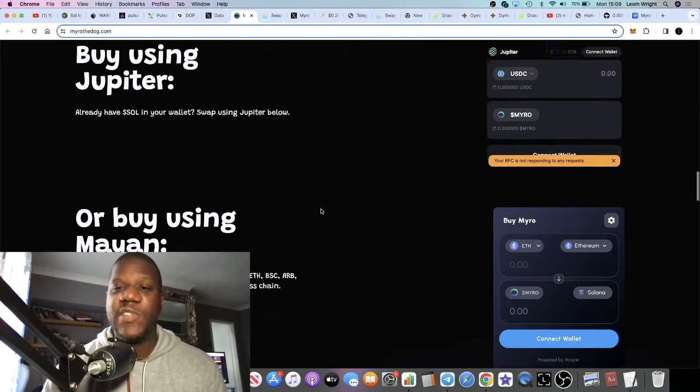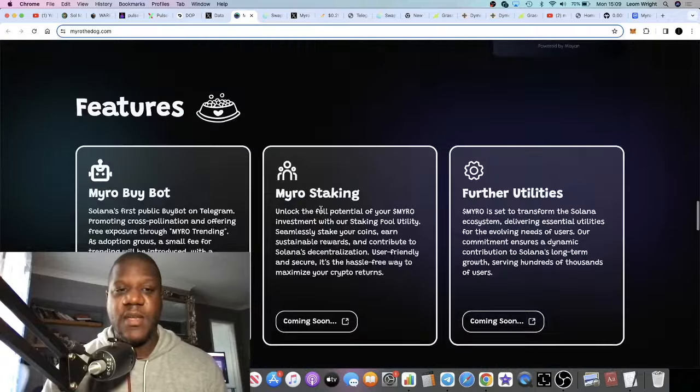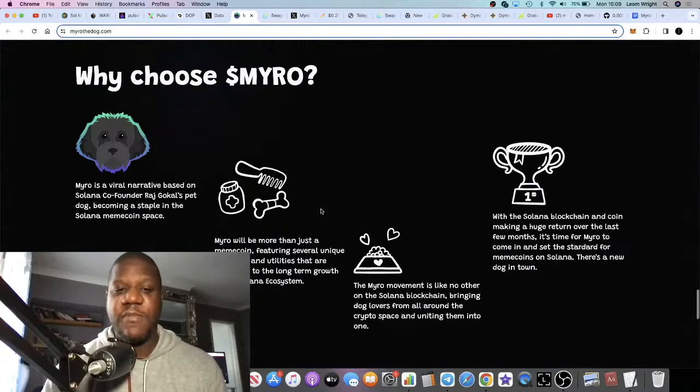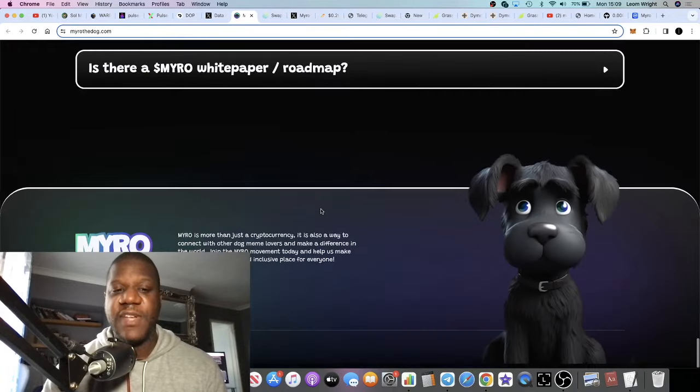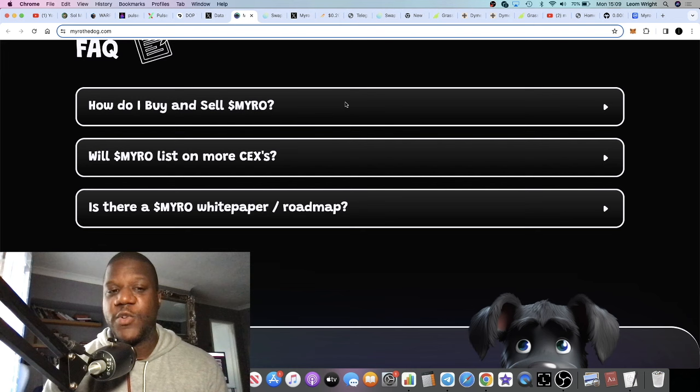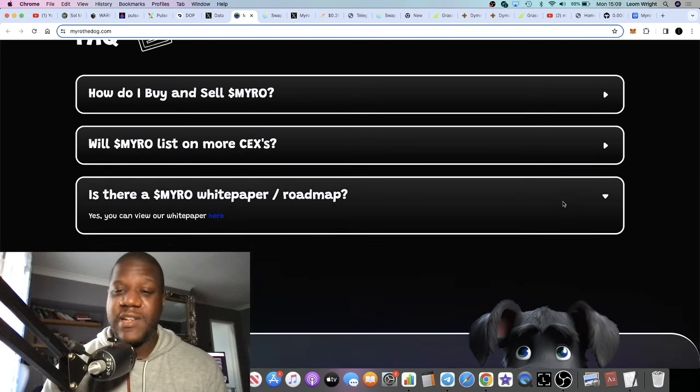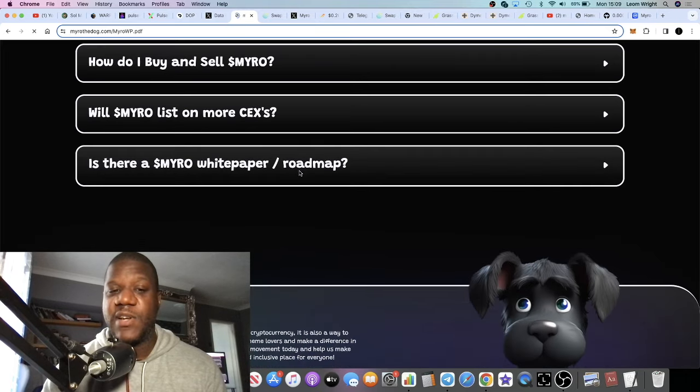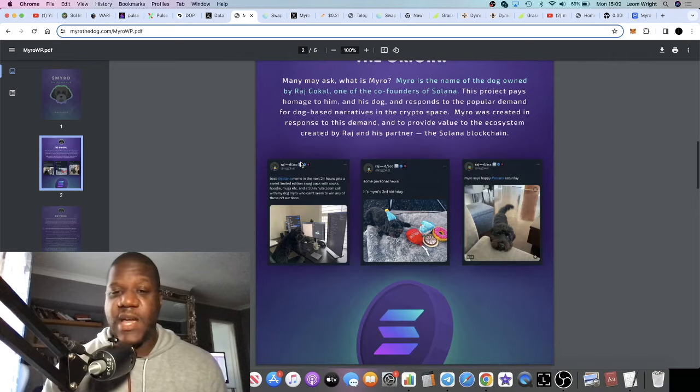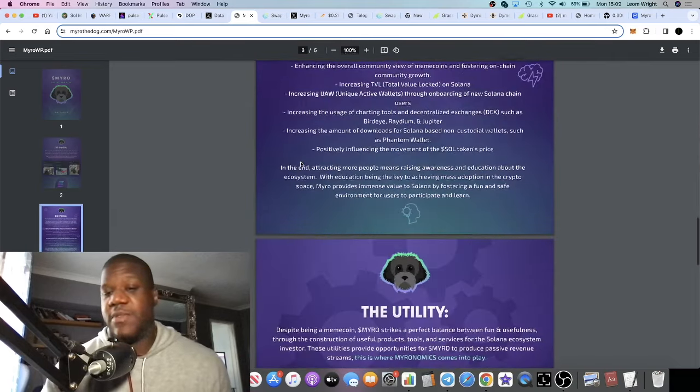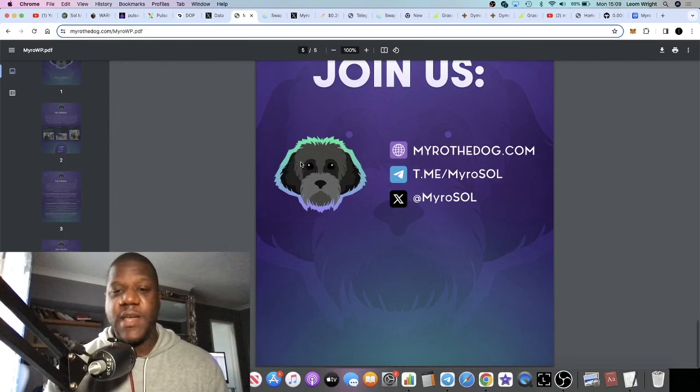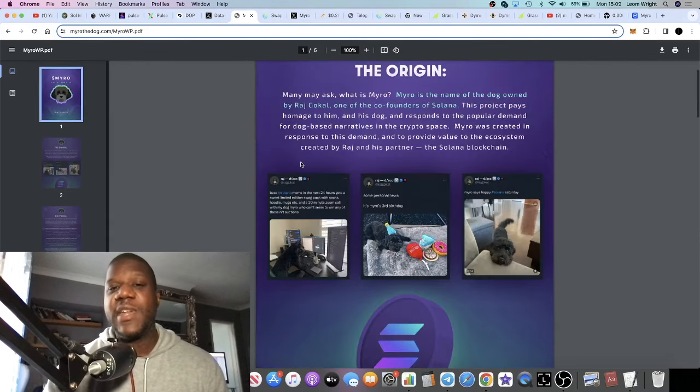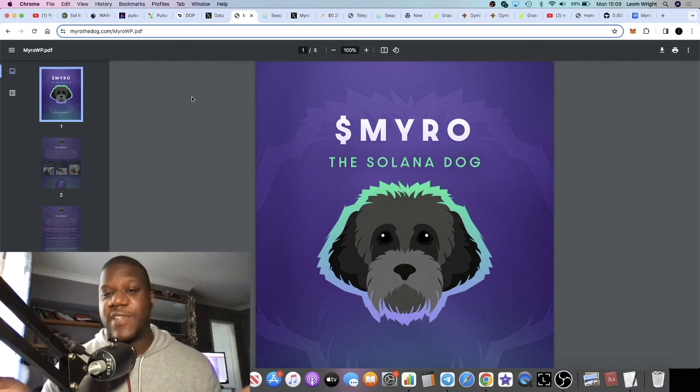At the end of the day it's a meme coin, so I don't expect anything more from it in terms of utility. There is some information on the website which I don't really take much notice of. When it comes to a meme coin all I really care about is marketing. Is there a white paper and roadmap? I haven't even looked at it. Is there any point in reading a white paper on a meme coin? Maybe you would argue that there is.